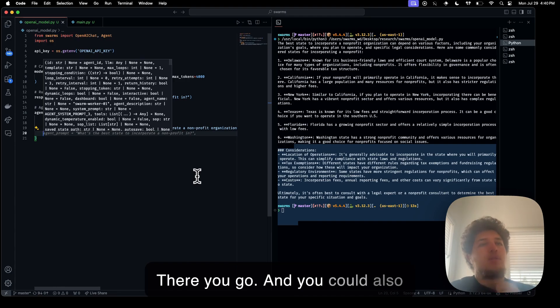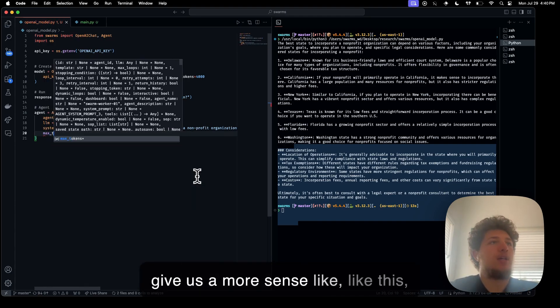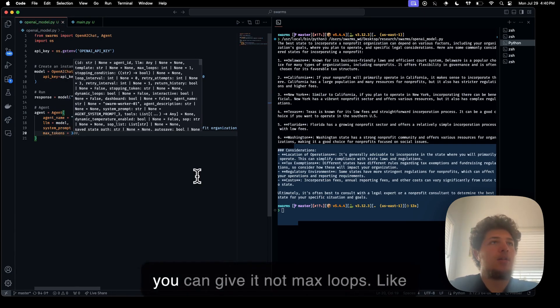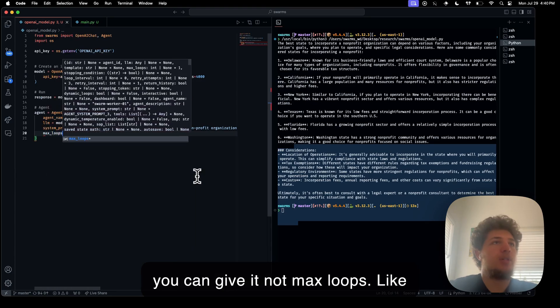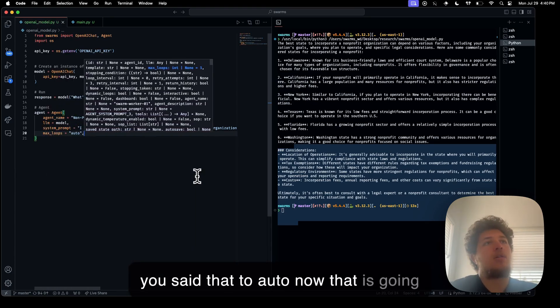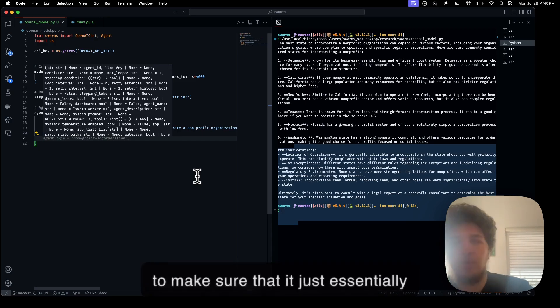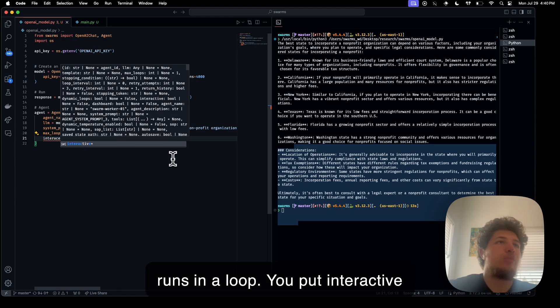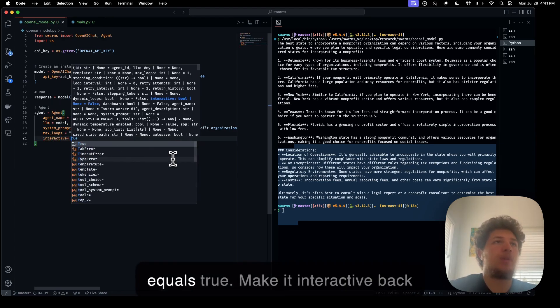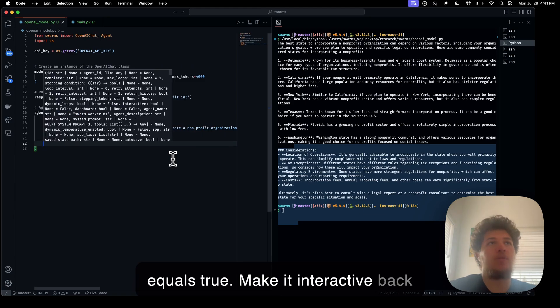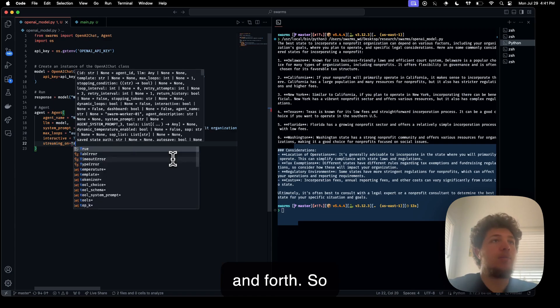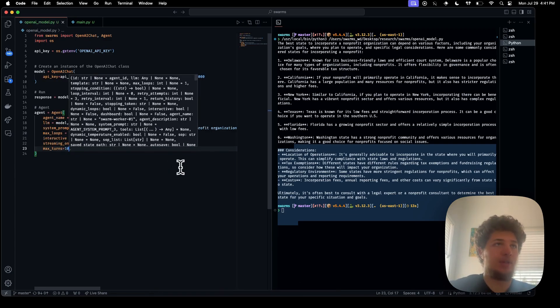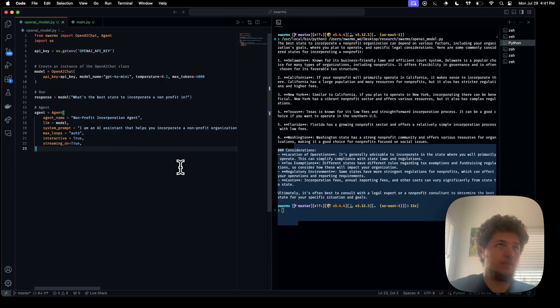You can also give it some models like this. You can give it max loops. You set that to auto. Now that is going to make sure that it just essentially runs in a loop. You put interactive equals true. That'll make it interactive back and forth. Streaming equals true. Yeah, let's try it out.